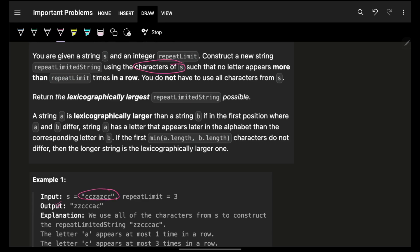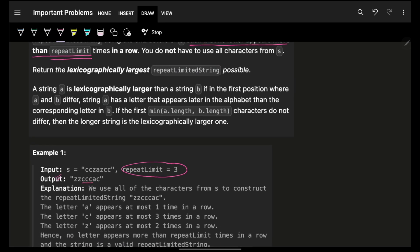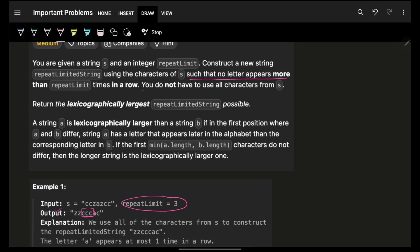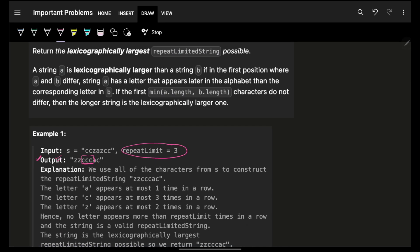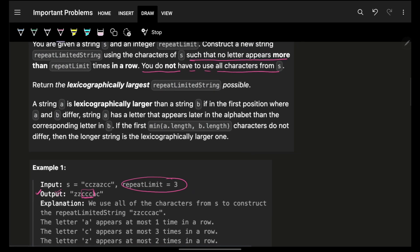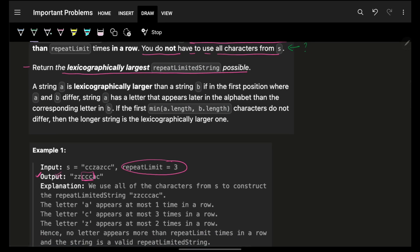You have to use all the characters present in s such that no letter appears more than repeat limit number of consecutive times. You don't have to use all characters from s. Return the lexicographically largest repeat limit string possible.